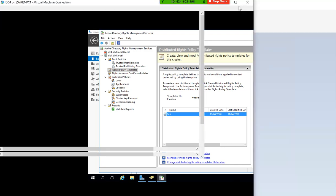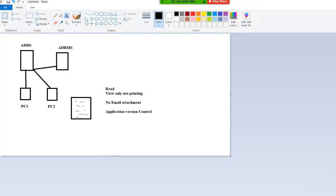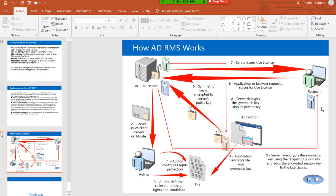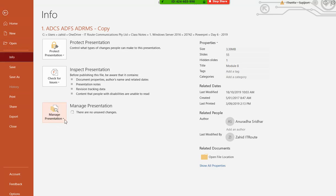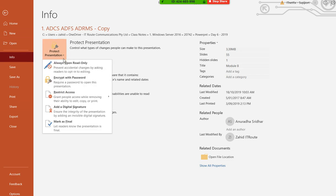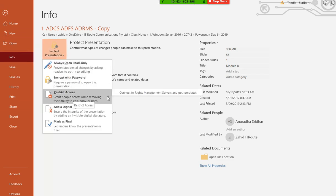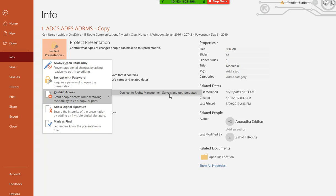After configuring a template, you associate it with specific applications. For example, in PowerPoint, go to File, Protect Presentation, Restrict Access, Connect to Rights Management Service and Get Templates. That is how you apply the ADRMS template to a PowerPoint presentation in your network.